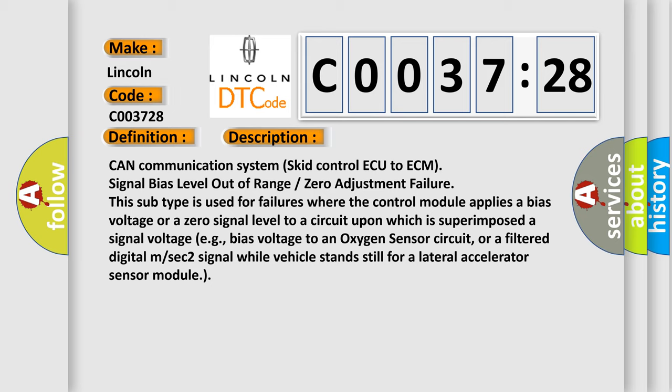This subtype is used for failures where the control module applies a bias voltage or a zero signal level to a circuit upon which is superimposed a signal voltage, e.g. bias voltage to an oxygen sensor circuit or a filtered digital m/sec2 signal while vehicle stands still for a lateral accelerator sensor module.